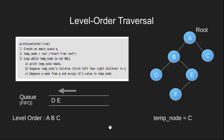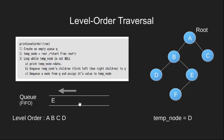Now we dequeue a node and make temp node point to D. Temp node is not null. We print its data and enqueue its children. Again D does not have any child so we push nothing.